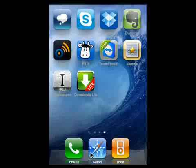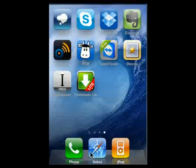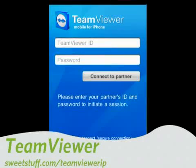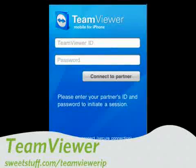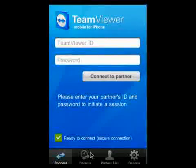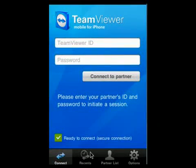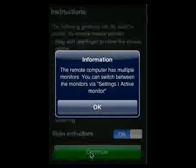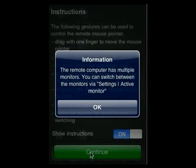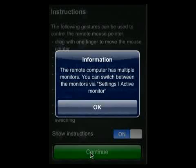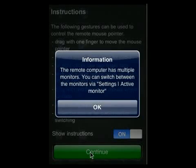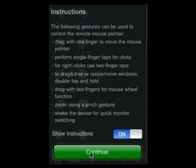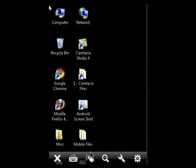Up next is TeamViewer. Now with this, you can remotely control any computer, PC or Mac. I'm going to log into the desktop right now. So right now, I'm logging into my computer. You can see here it's telling us that my remote computer has multiple monitors. You're right, it does. Say continue. And here is my desktop.